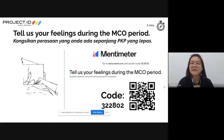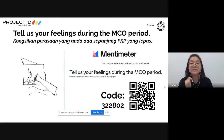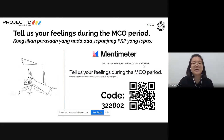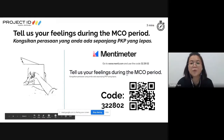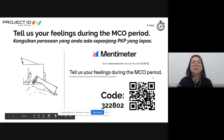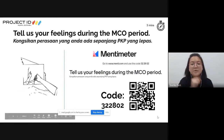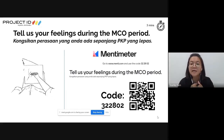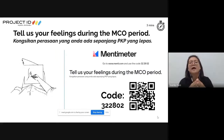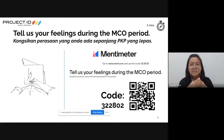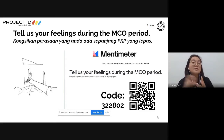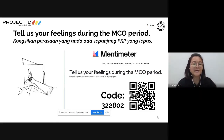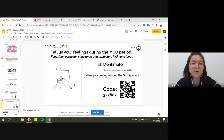Teachers can go to www.menti.com and key in code 322802 to enter the session, or scan the QR code shown. Janice has also shared the website link in the chat room. Please share one or more feelings - you can share as many as you like.